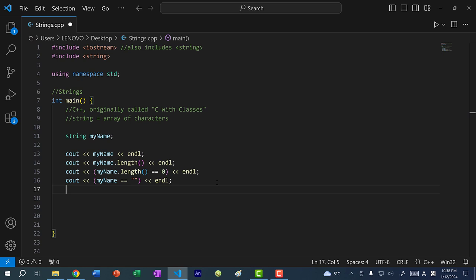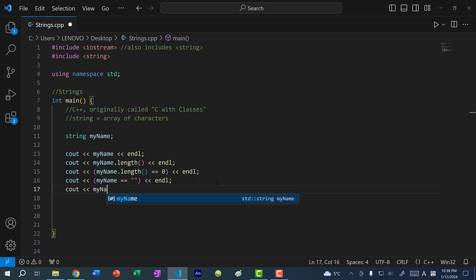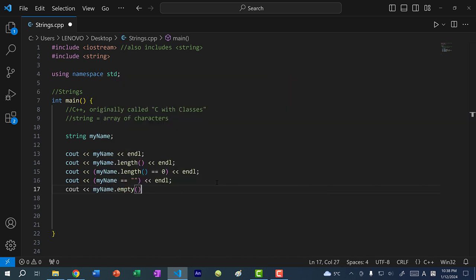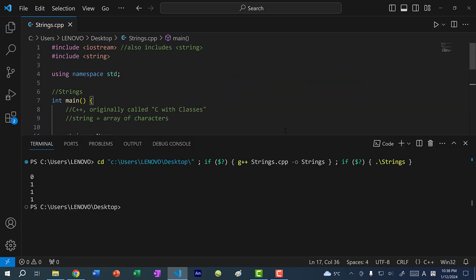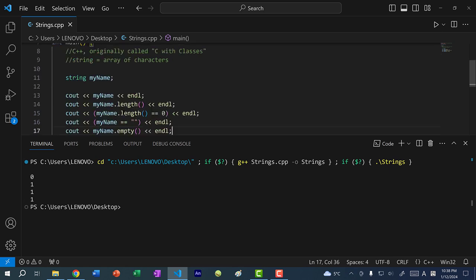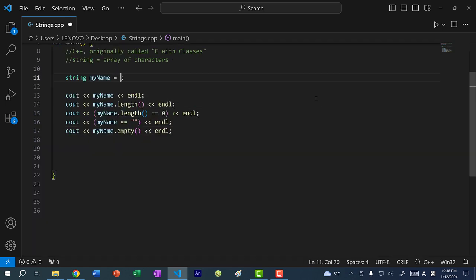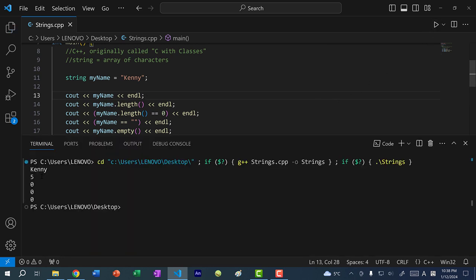Actually, in C++ there is a built-in function to determine whether a string is empty or not — myName.empty(). This returns a boolean: true if it's empty, false otherwise. If I save and run the program, we get true because this is an empty string. If I write Kenny and run the program, we get five for the length and false for all three checks.